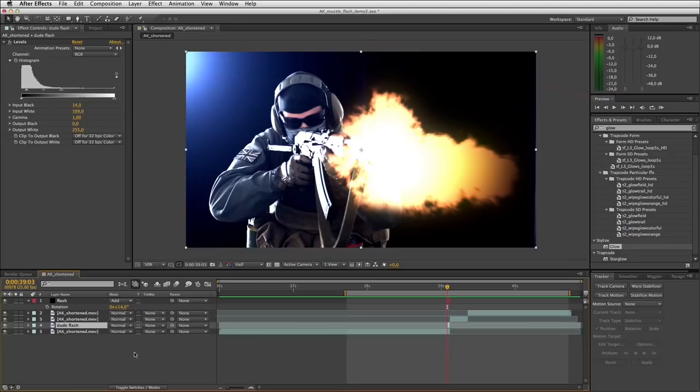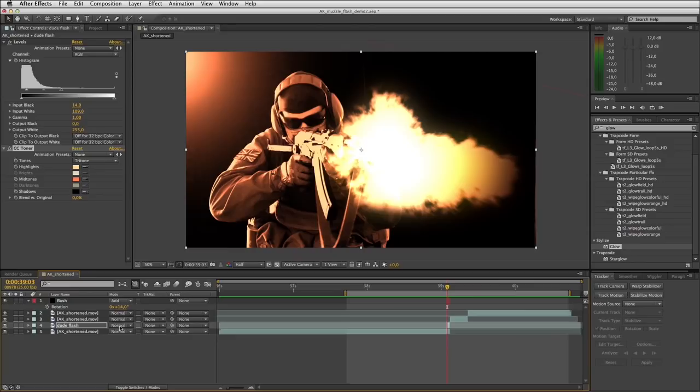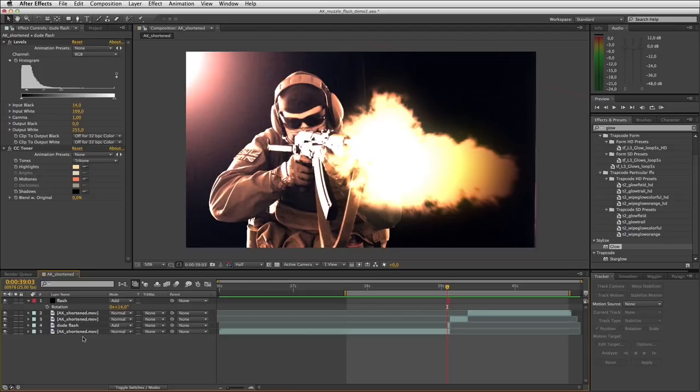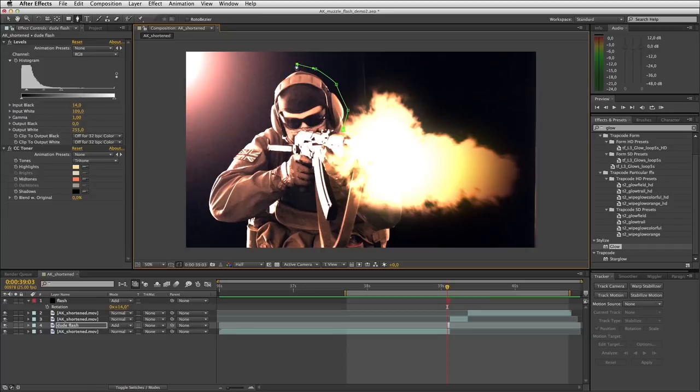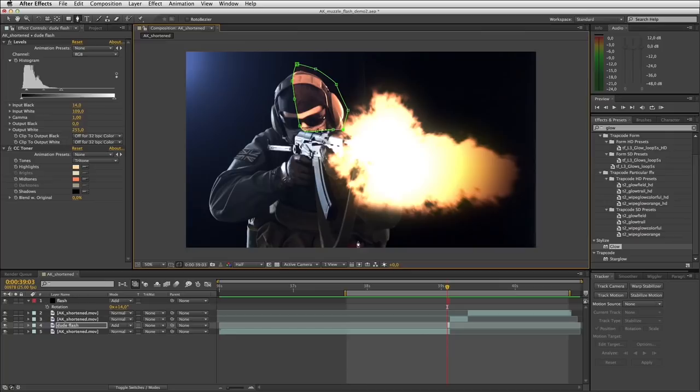Set this layer to Add. Then we need to mask off our actor to be receiving light in just the areas we want. I'll grab the pen tool — I want his face, or at least half of his face, to be receiving light, and this arm over here and the strap of the gun on this side of his body to be receiving flash. So I'll draw a very rough mask around it all.